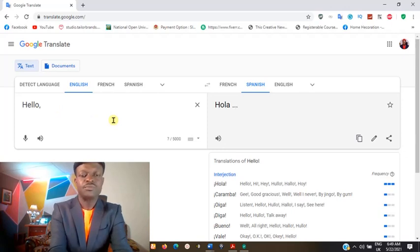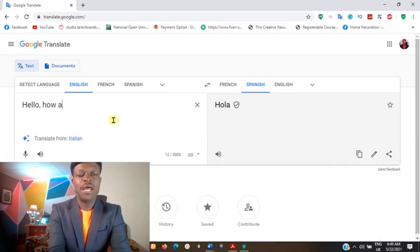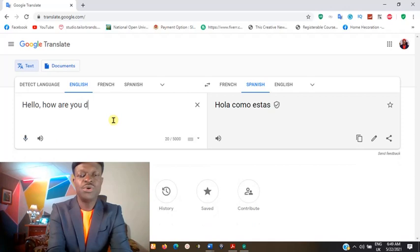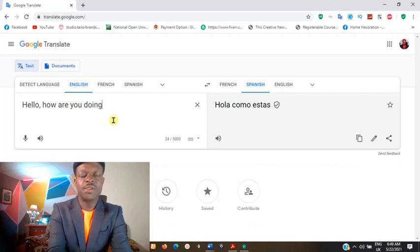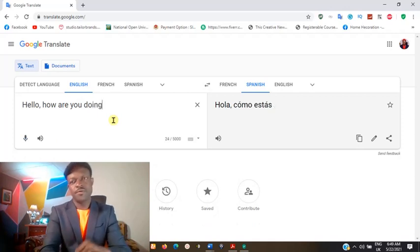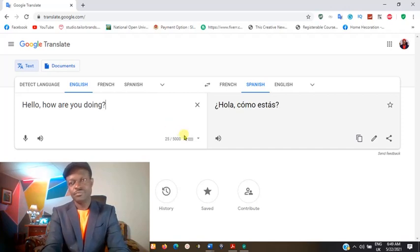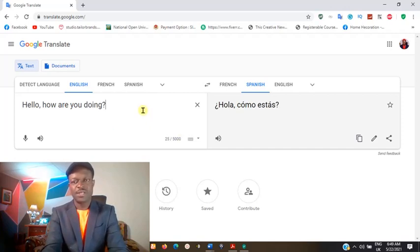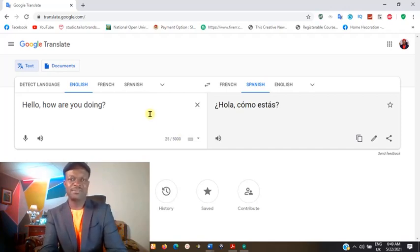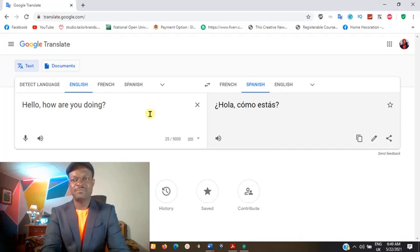Let's make a better sentence: 'Hello, how are you doing?' You see? 'Hello, how are you doing?' in English — automatically it translates to the equivalent of it in Spanish.